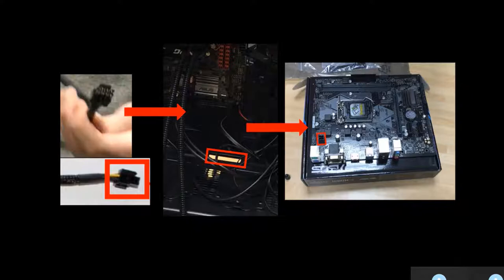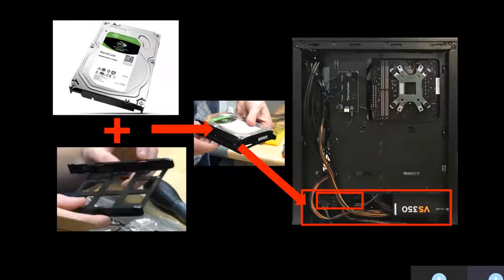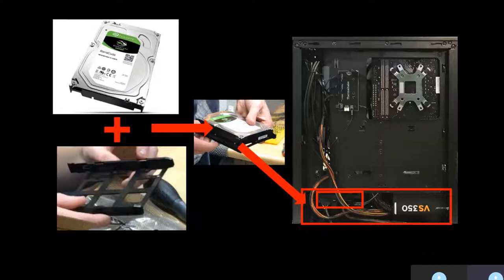Finally, it was time to install the hard disk drive. When placing the HDD, I had to attach it to a tray which came with the computer case, as shown on the figure, and install it in the highlighted area.